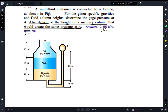Let's start by reading the question: a multi-fluid container is connected to a U-tube, as shown in this figure. For the given specific gravity and fluid column heights, determine the gauge pressure at point A, and also determine the height of the mercury column that would create the same pressure at A.